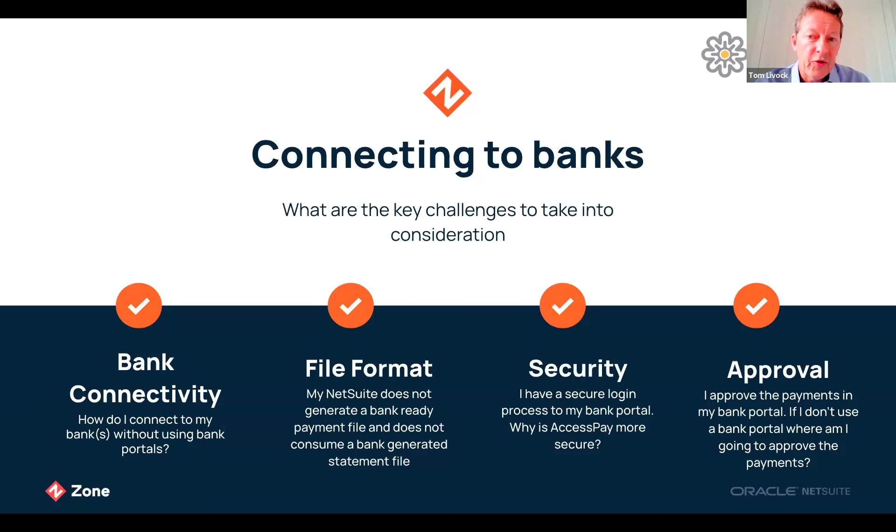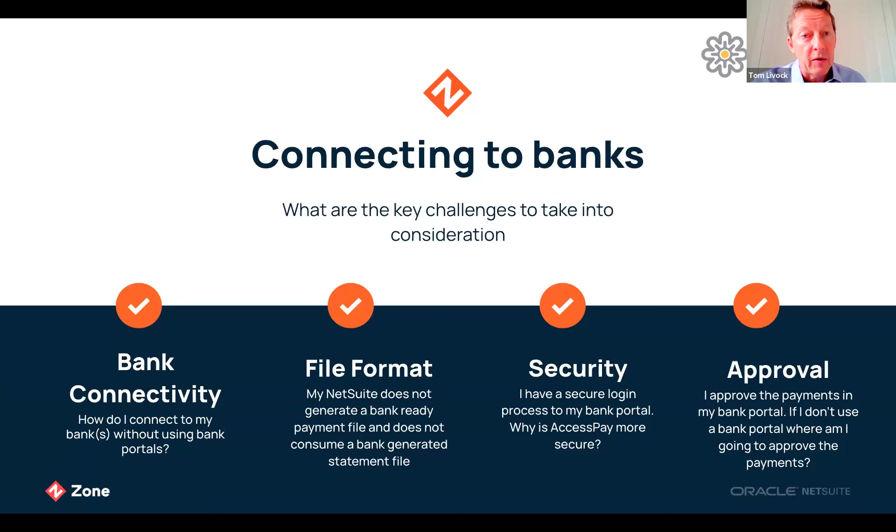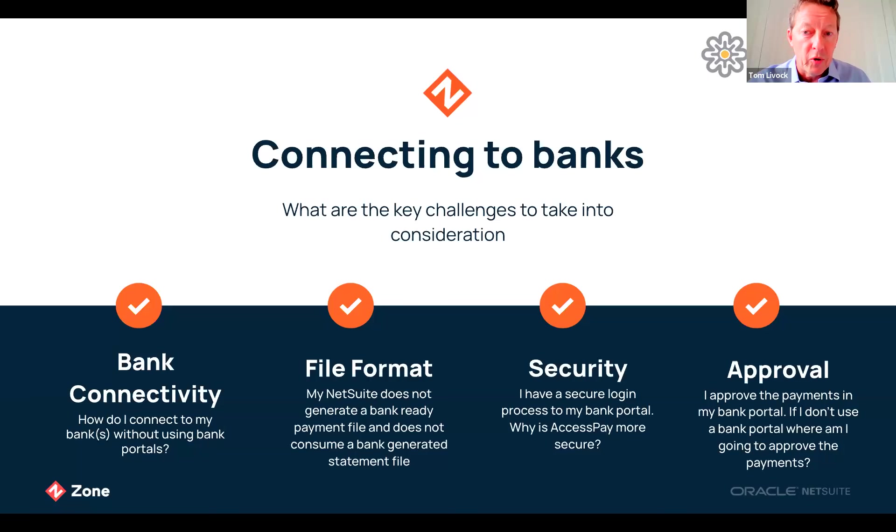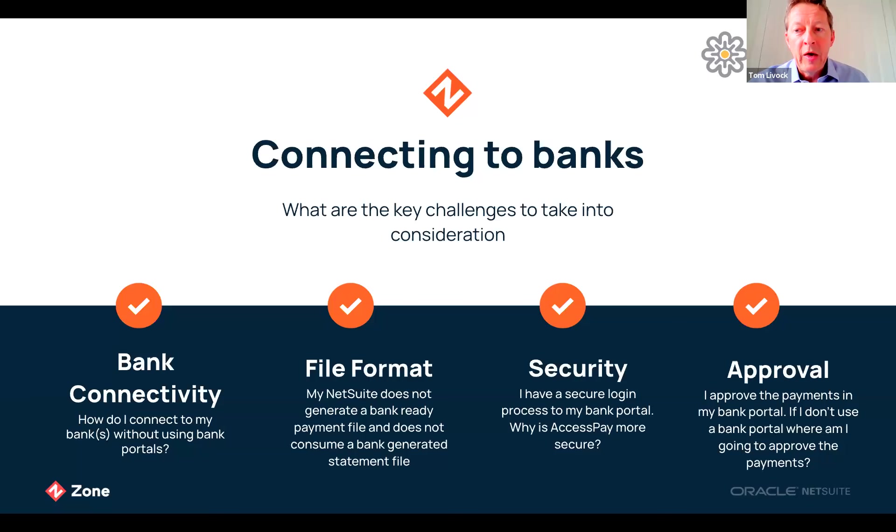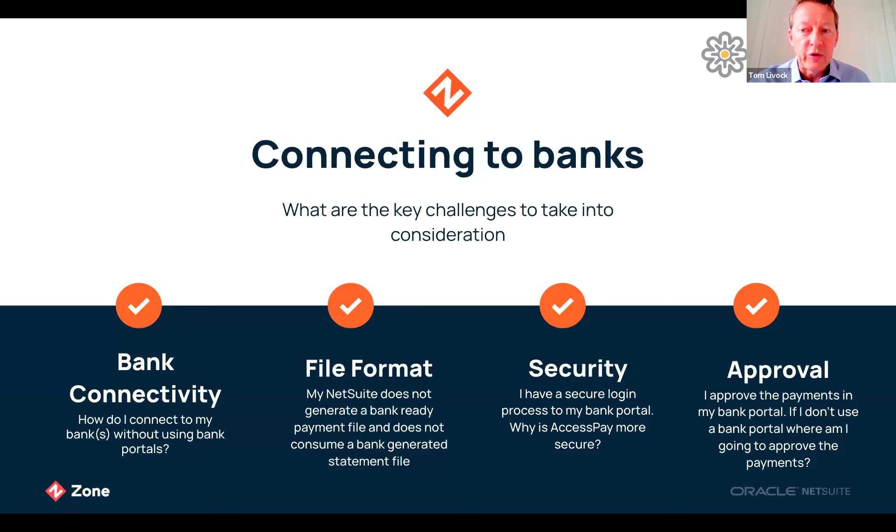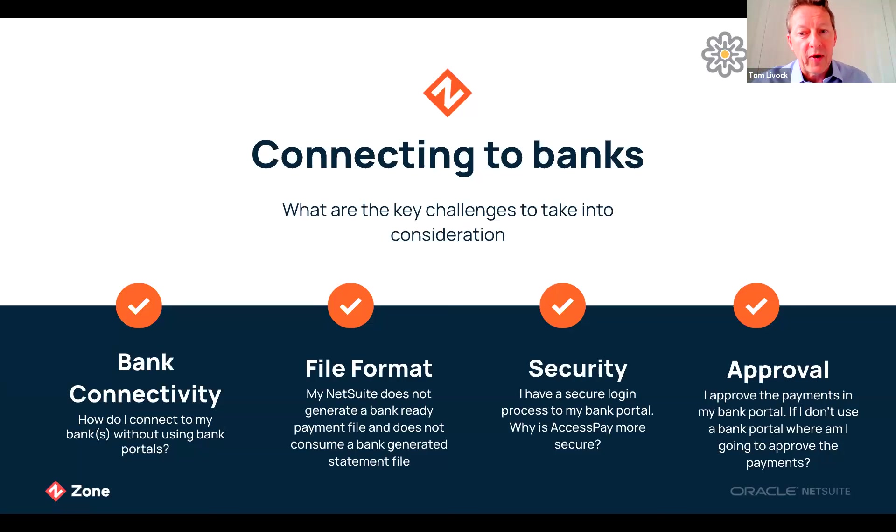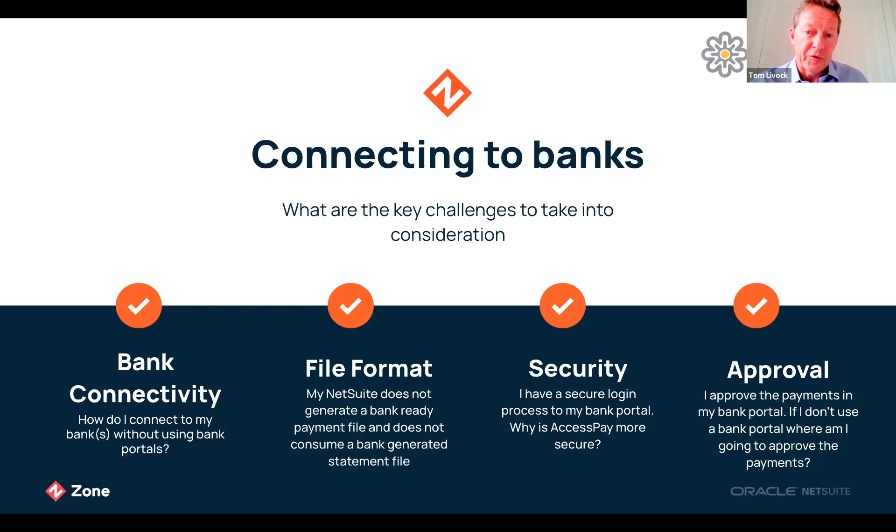The next topic is security. Bank portals are secure for individuals but as a corporate you're handing over the keys to your bank portals to your employees. What happens if two people are colluding? This could be committing the perfect fraud, able to amend the payment details on the way out to pay themselves and then amend the statement data on the way back in. Bank portals are effectively the wrong use case for corporate payments. Automate the process, no employees can touch the file on the way out and remove this type of fraud.